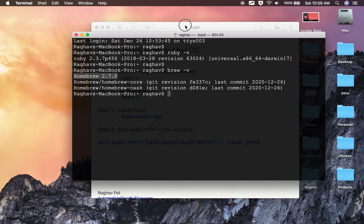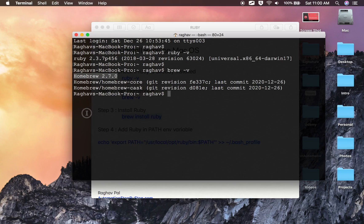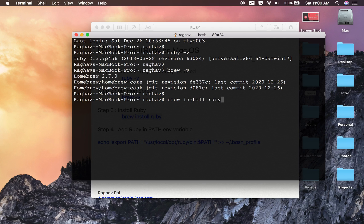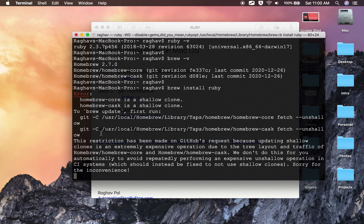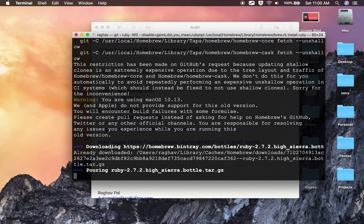After getting Homebrew, you can install Ruby using `brew install ruby`. I will run this command now. In my case it was already there, but here you can see it is downloading the latest version. Let me wait for it to download and install.